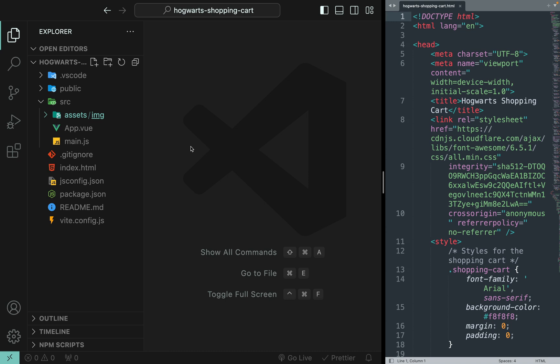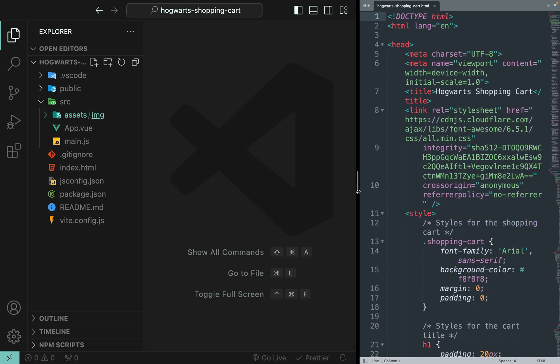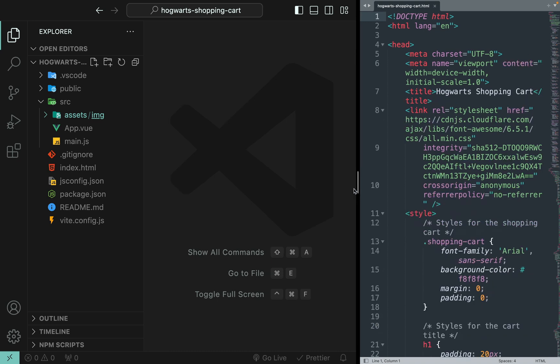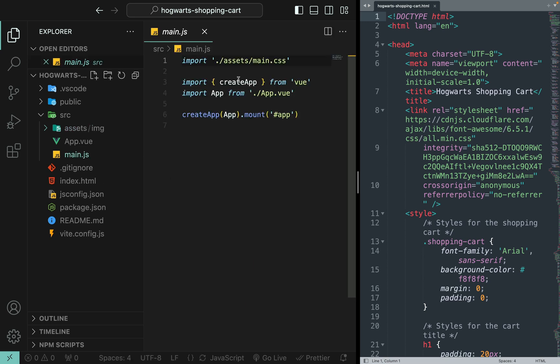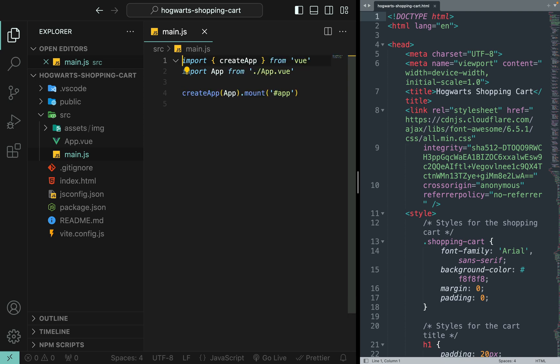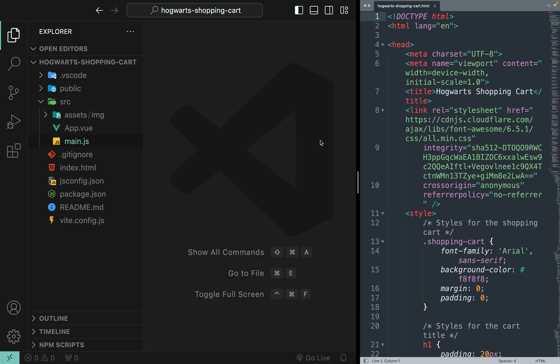Now let's go to main.js and we do not need this main.css. Delete that. All right.